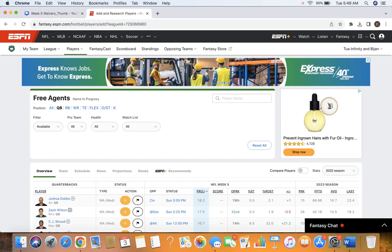I post a ton of content on the channel throughout the season. Waiver Wire, running back, wide receiver rankings, start sits, as well as other information for you guys to beat your friends and family in fantasy football.